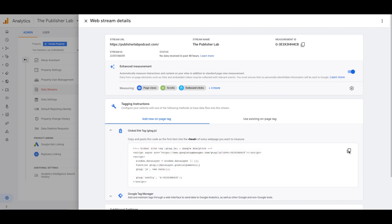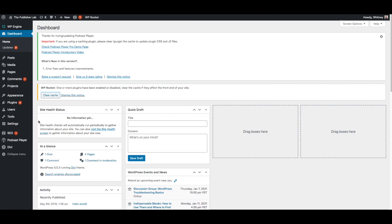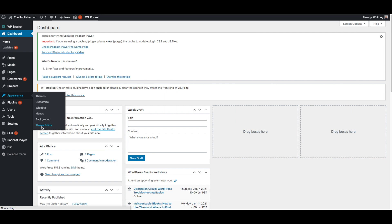Next copy the global site tag. After that, log into your WordPress and navigate to Appearance, then Editor.